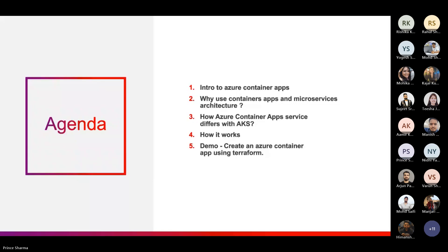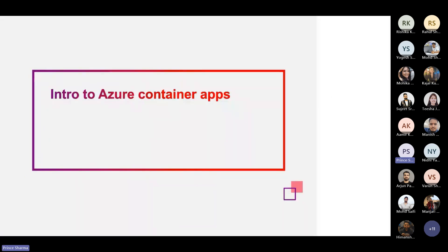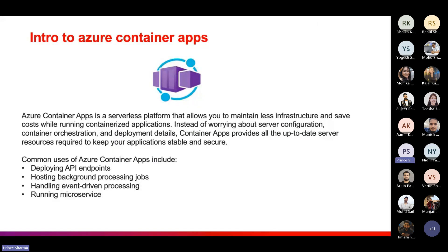Coming to the first part — the introduction to container apps. Container Apps is a serverless platform that allows you to maintain less infrastructure and save cost while running container applications. You do not need to worry about configuration, provisioning, or deployment — it is managed by Azure itself. Azure Container Apps provides all the up-to-date infrastructure to keep your application more secure and stable.